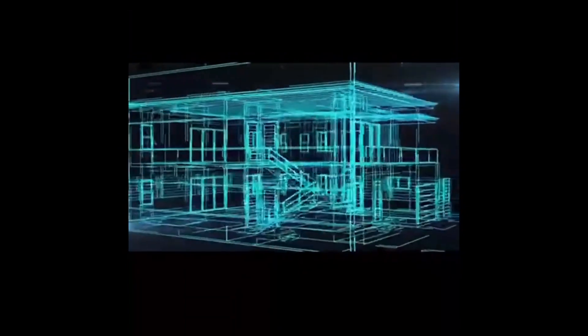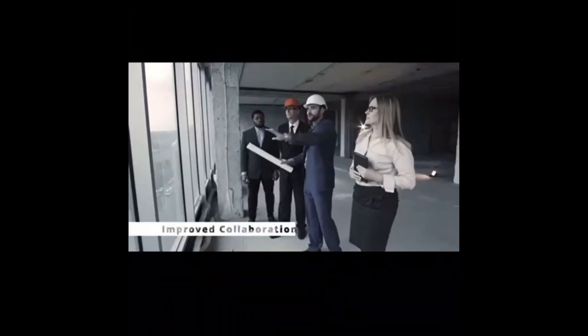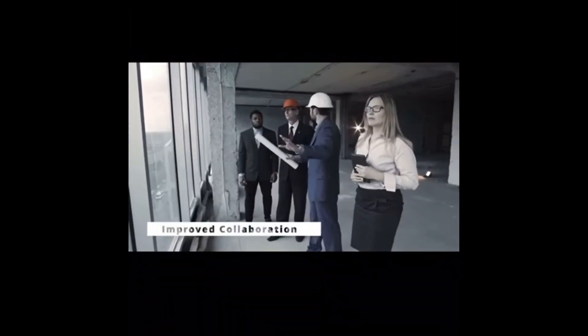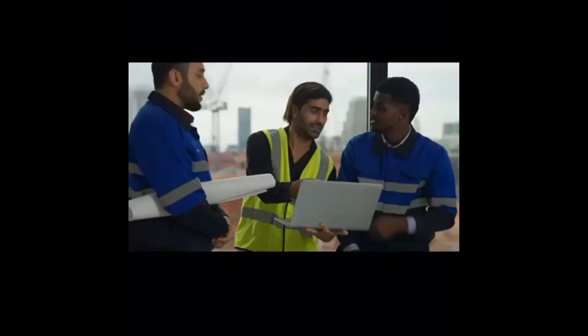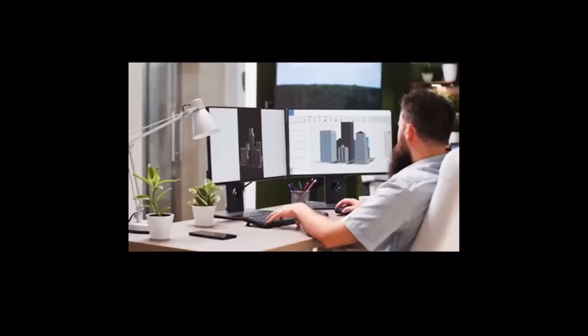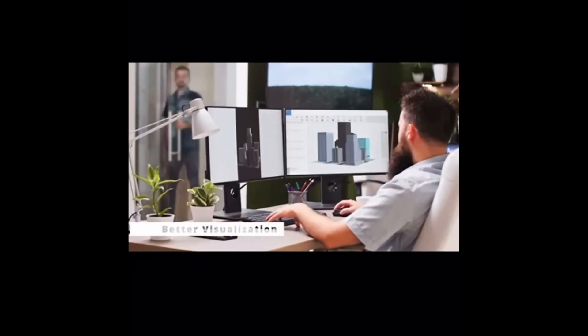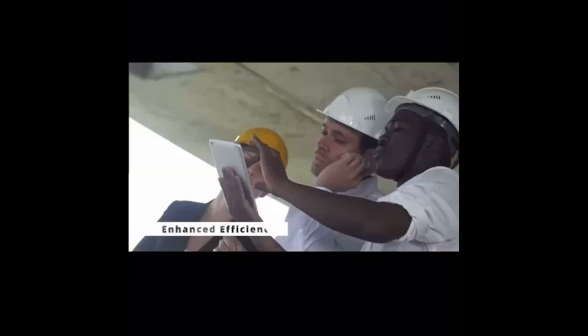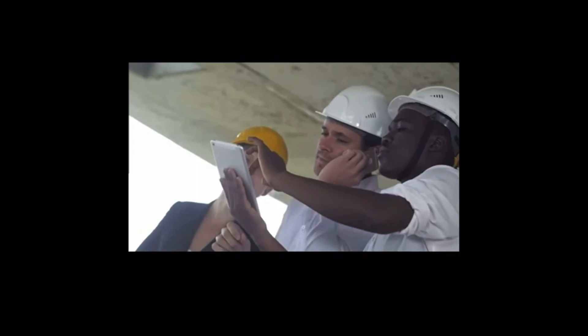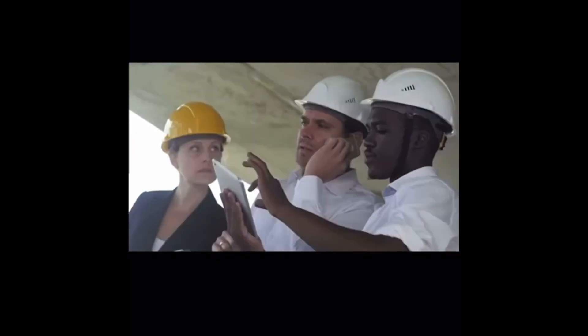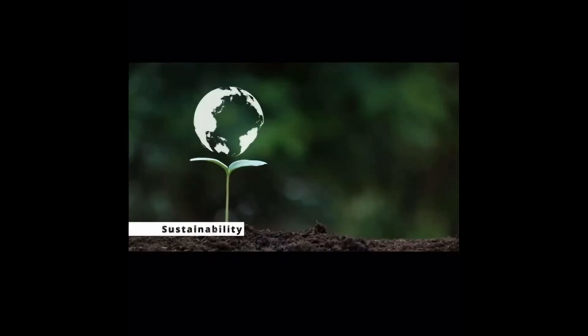It provides collaboration with different stakeholders, better visualization of the model in different ways, enhanced efficiency, and helps create a sustainable future. BIM includes different levels.